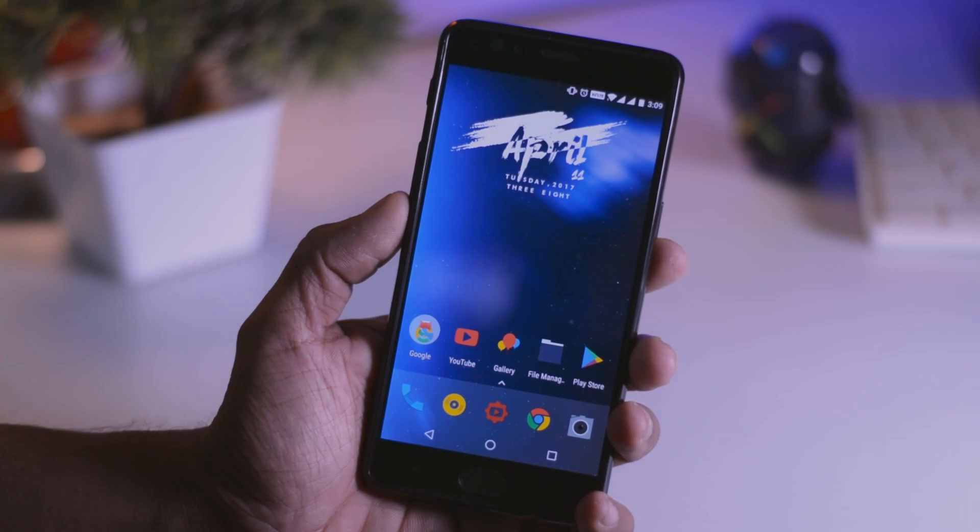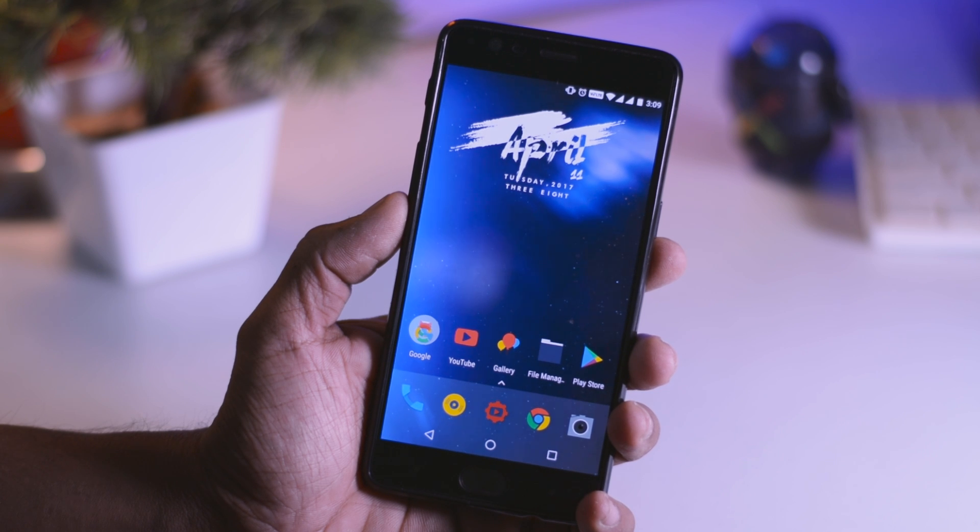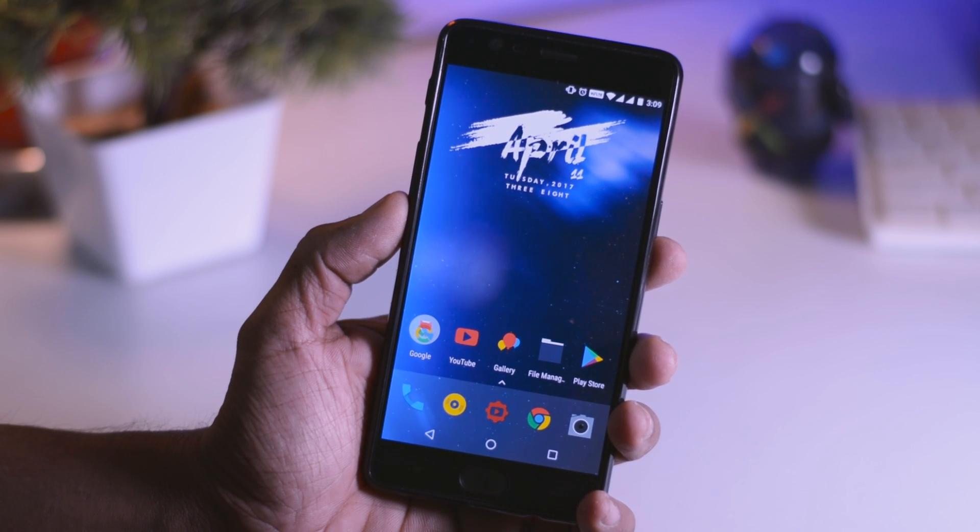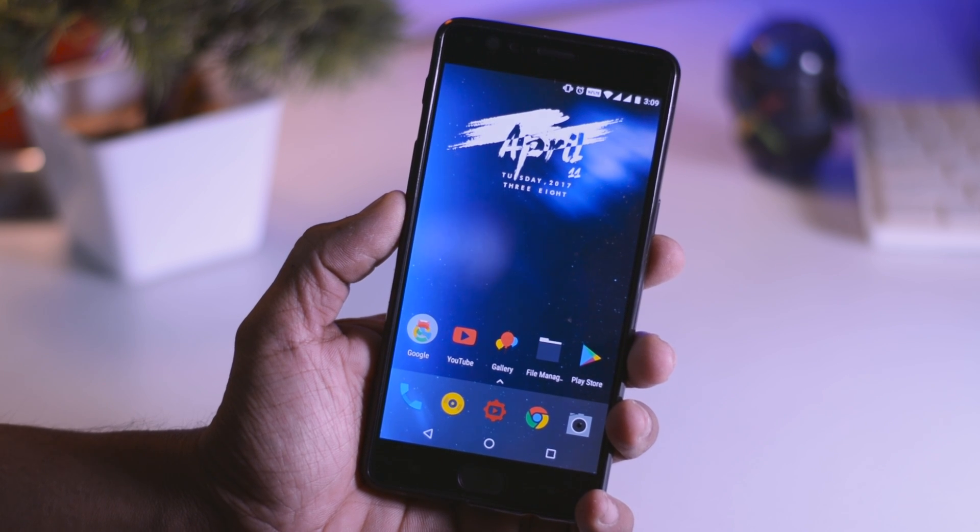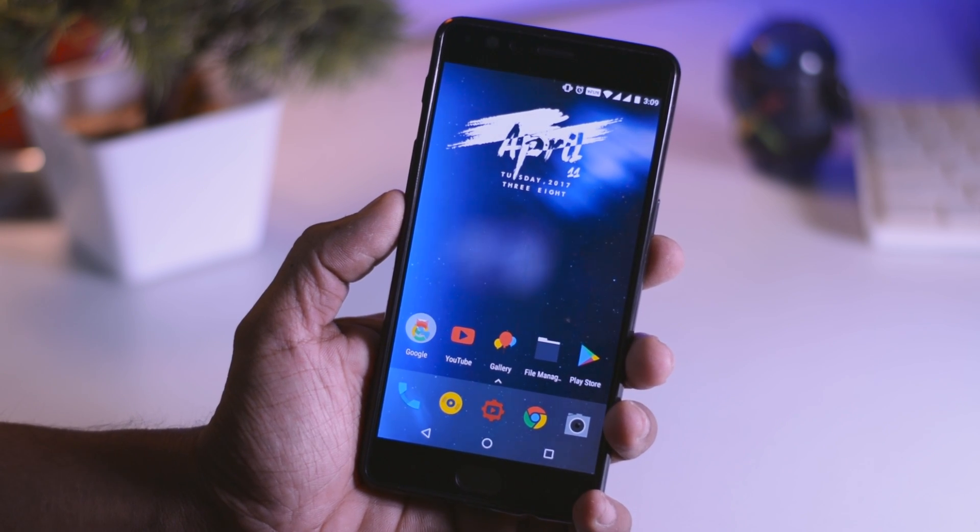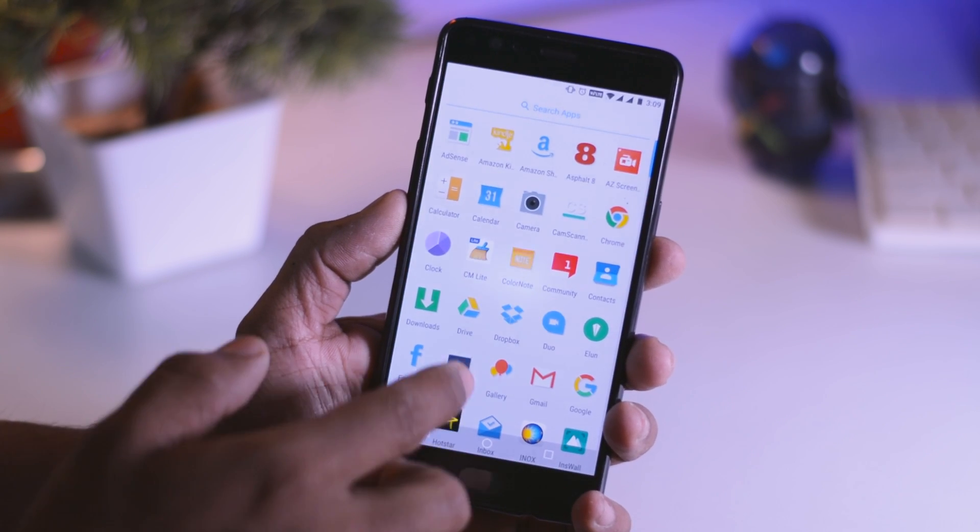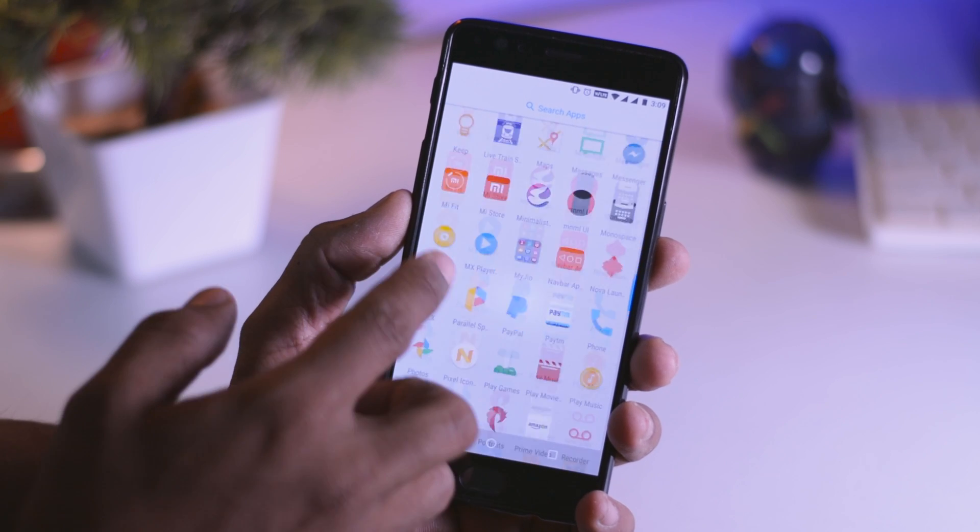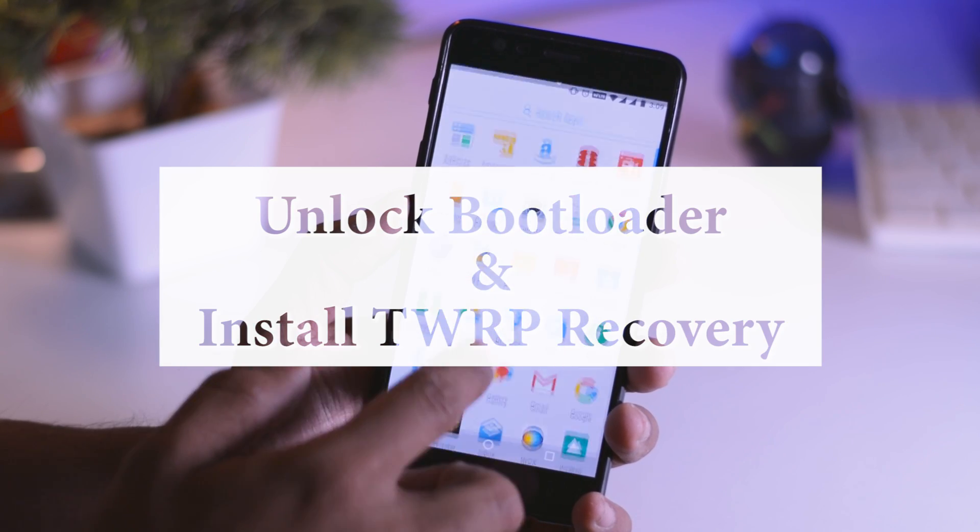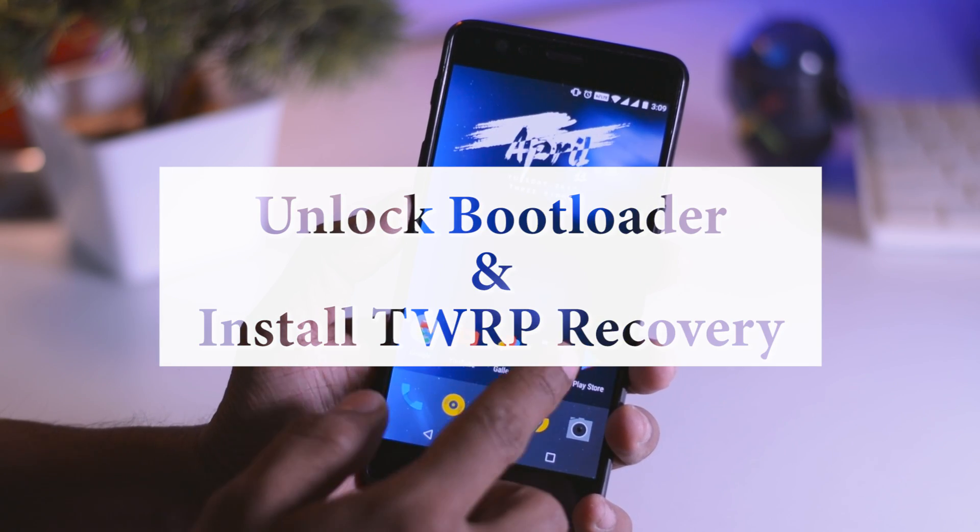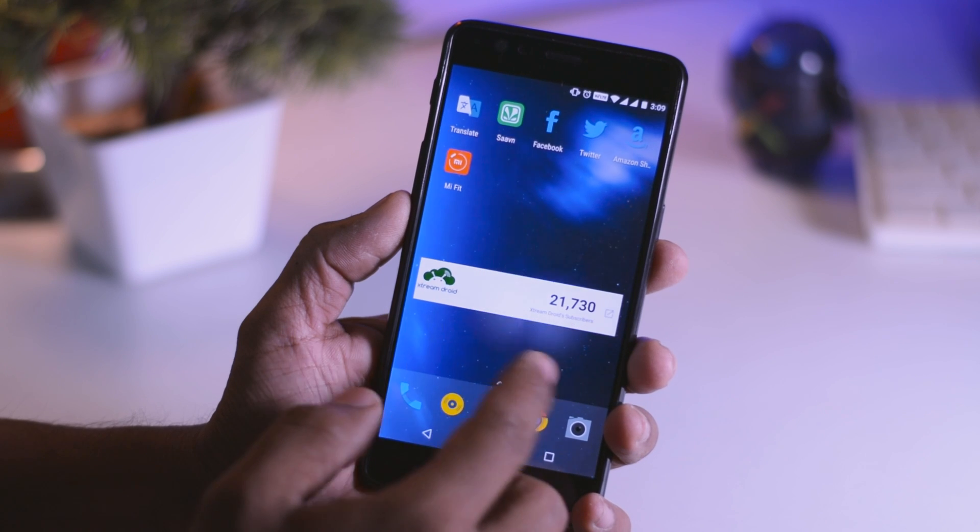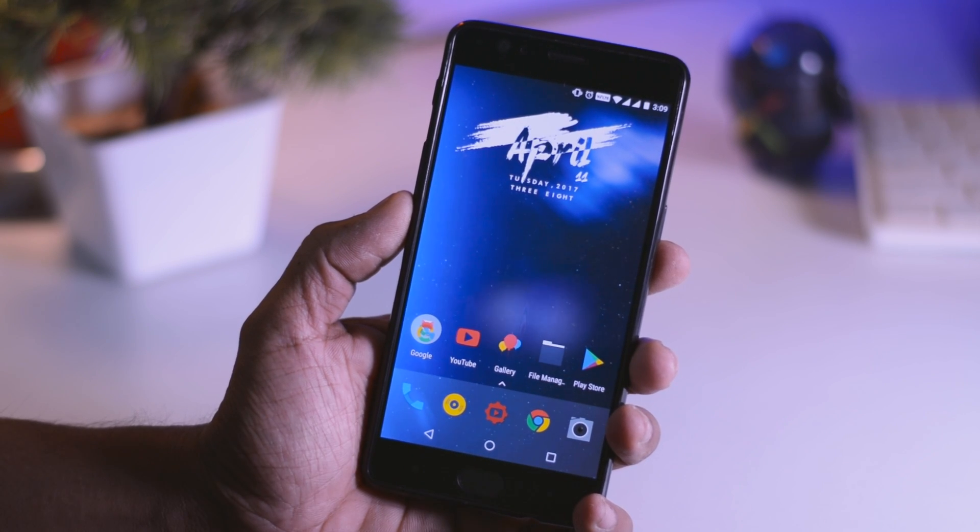OnePlus 3 or 3T, a phone that is considered one of the best Android smartphones of 2016 and still in 2017, it's the beast in budget. Since last couple of weeks, lots of my viewers are requesting me to make a full step-by-step guide to unlock the bootloader and install the TWRP recovery on OnePlus 3 and 3T. So I thought, let's do it and make a video on that.